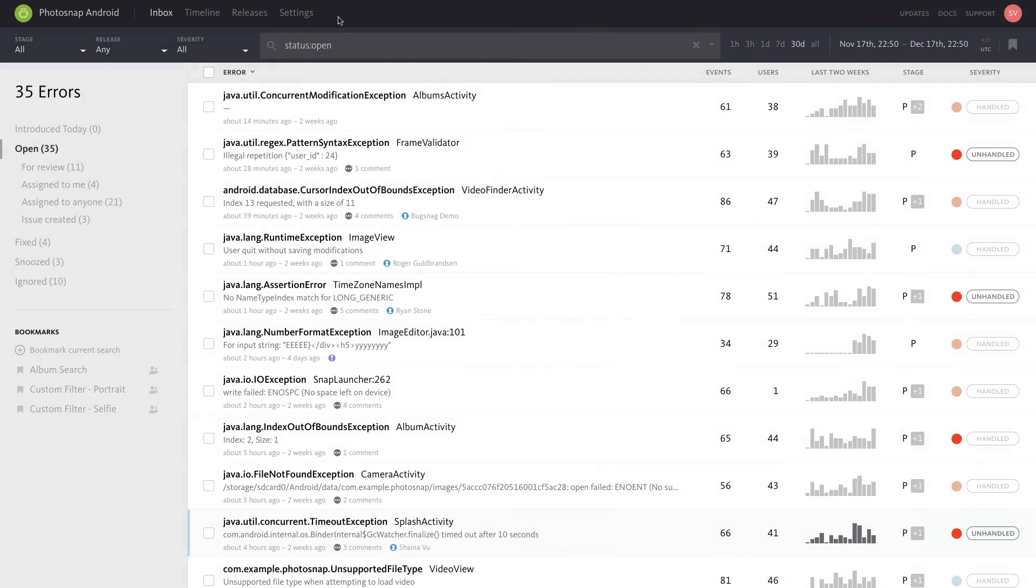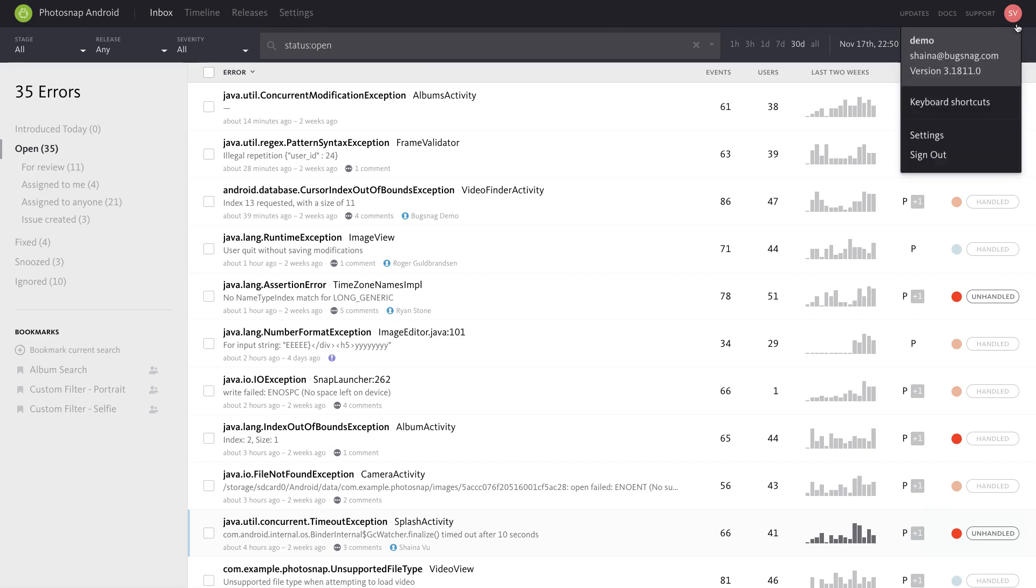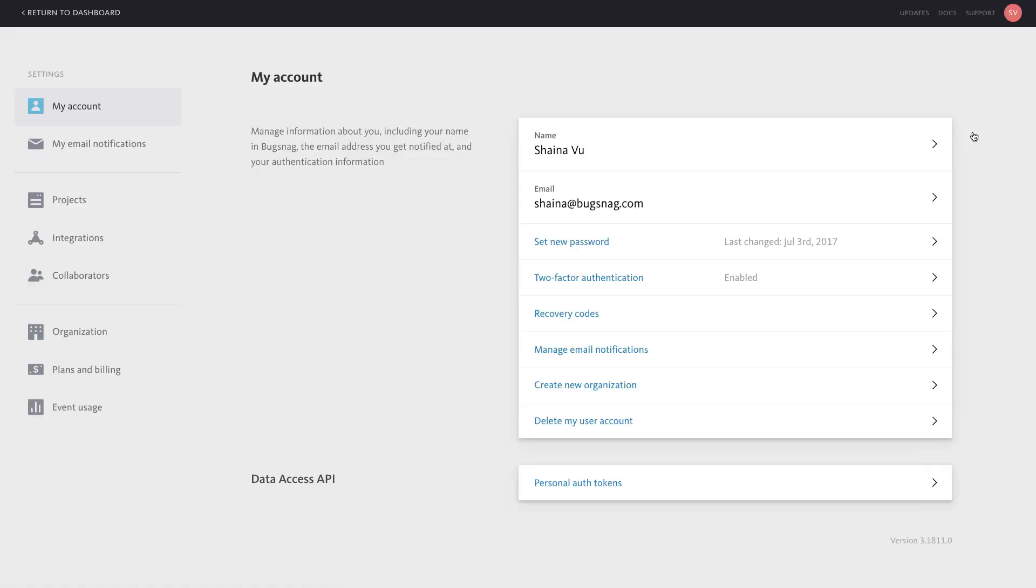There are two ways to navigate to your Bugsnag settings. You can click on settings in the navigation bar to access the project settings, or you can click on your user icon in the top right corner to access your global account settings.